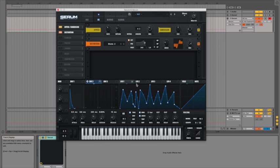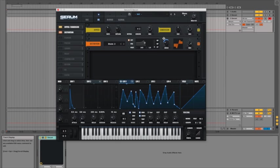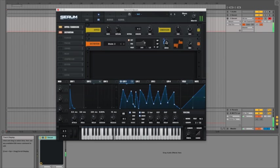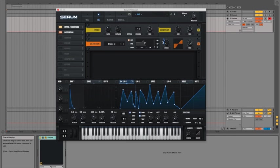Now I'm actually going to assign LFO 1 to the drive dial so hopefully it should start changing the drive in the same way that it's modulating the wavetable position of oscillator A and the same way it's modulating the wavetable position of the filter as well.